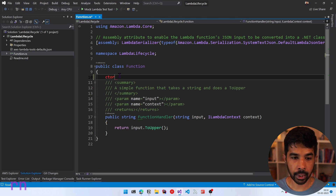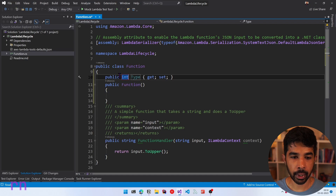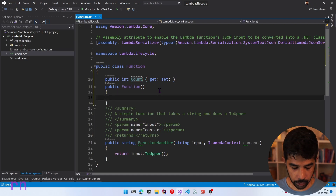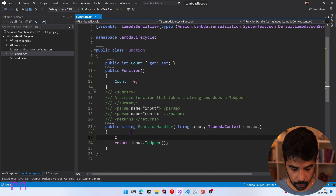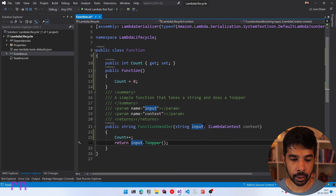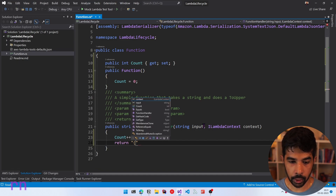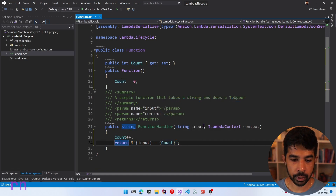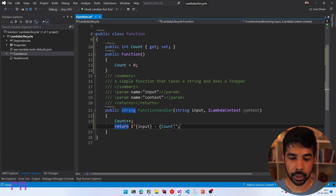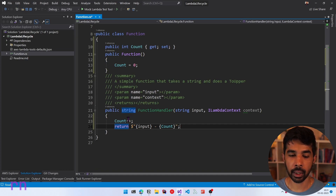Let's create a constructor inside here and add a new property. Let's keep this as type int and call it count. Inside the function constructor, I'm going to set this count to zero. Inside my function handler, I'm simply going to increment the count — count plus plus — and use it inside the return value with string interpolation, returning both the input and the count. The mistake I made was assuming that this function code will reset the count to zero every time. My actual function code was doing much more than just incrementing the count, but you get the idea.